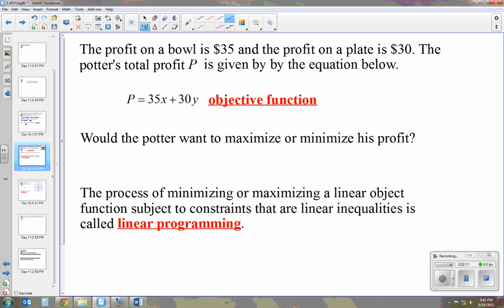Would the potter want to maximize or minimize his profit? Of course, he wants to maximize his profit. We're going to graph these inequalities to find the best combination of bowls and plates to maximize profit. The process of minimizing or maximizing a linear objective function subject to linear inequality constraints is called linear programming.